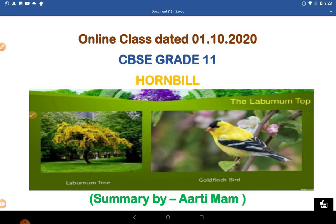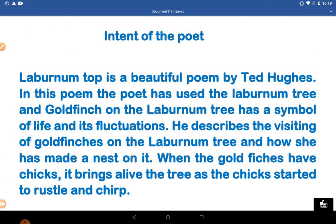Let us start this session with the intent of the poet. 'The Laburnum Top' is a beautiful poem by Ted Hughes. In this poem, the poet has used the laburnum tree and the goldfinch on the laburnum tree as a symbol of life and its fluctuations.